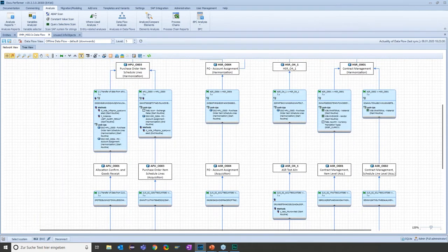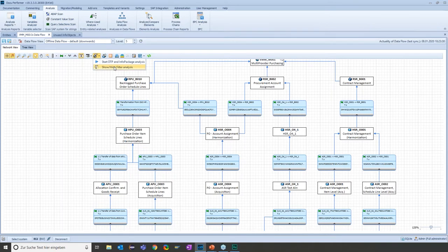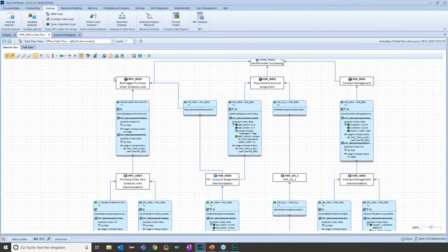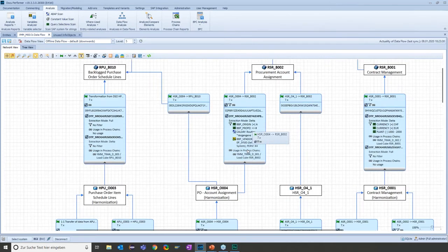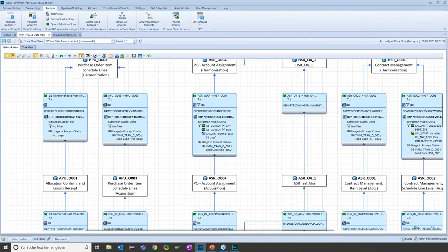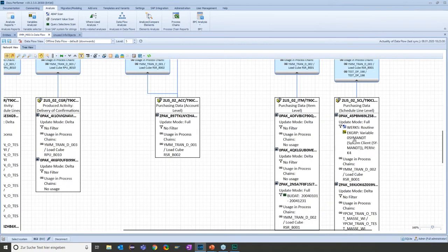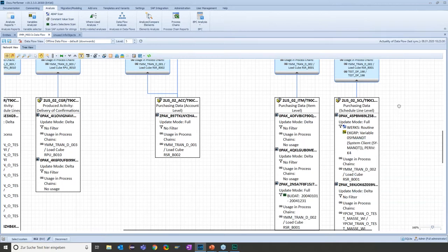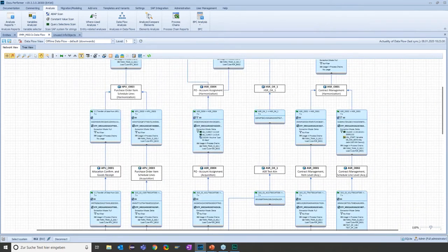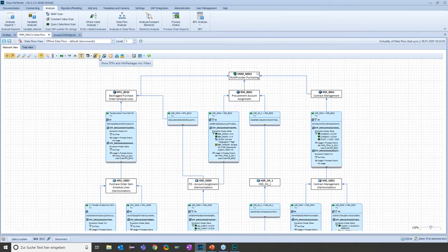The next analysis I would like to show you is the DTP scan. You have the option to start a DTP and info package scan up here in the toolbar. The results of the scan can show you where in the data flow data is filtered. For example, here in this transformation, you can see that there is a DTP with a filter on the object BBP origin or BBP popo. This is not only working for data transfer processes, but also for info packages. Let's go down to the info sources and check what kind of filters we have here — and here you can see there is some filter, for example, with a variable.